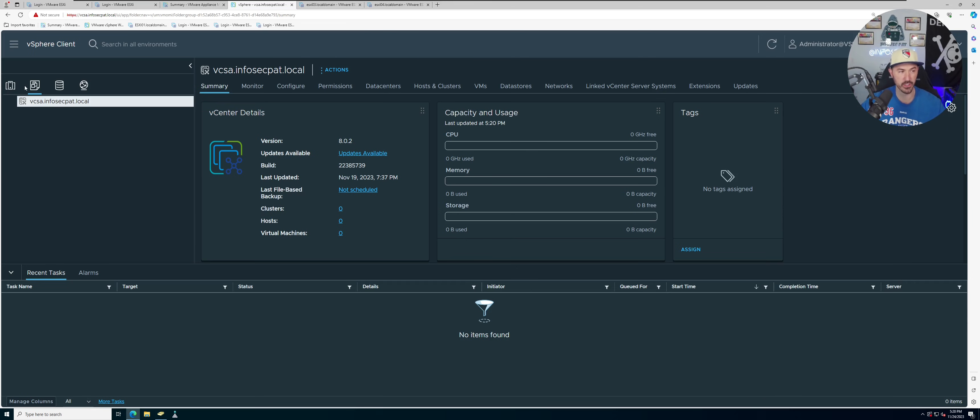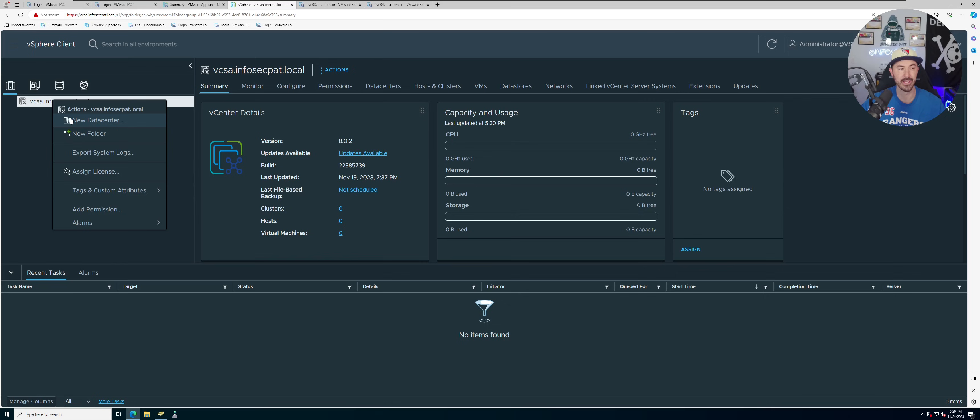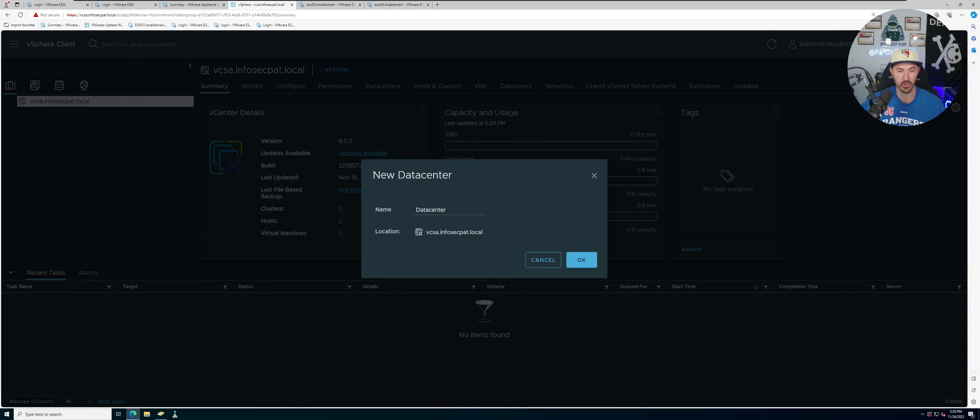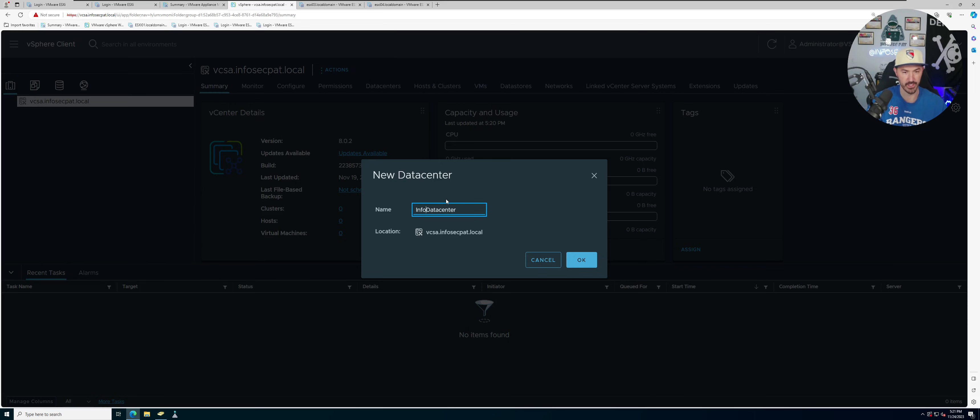So here we're going to go ahead and go to hosts and clusters, and then we're going to right click and add new data center. My data center I'm just going to put InfosecPath.local data center.